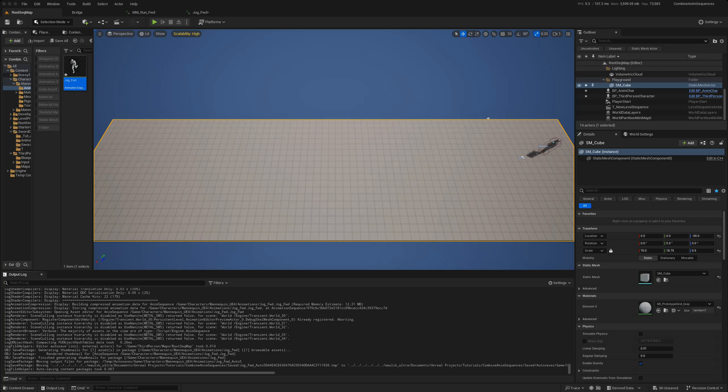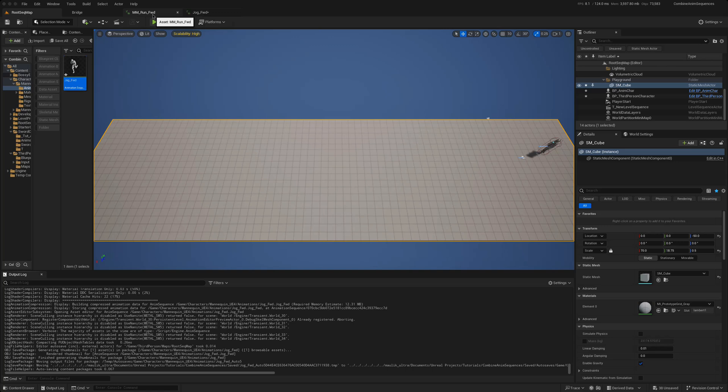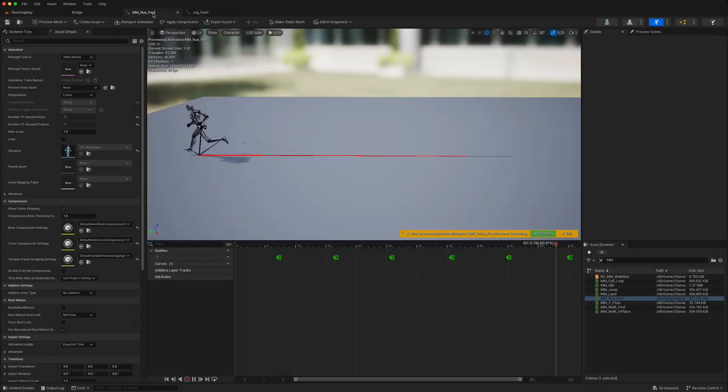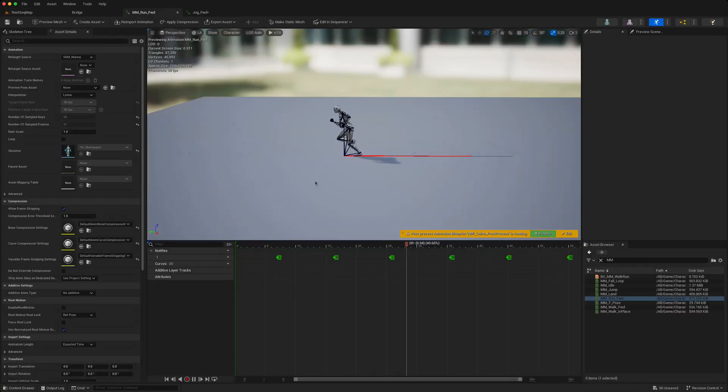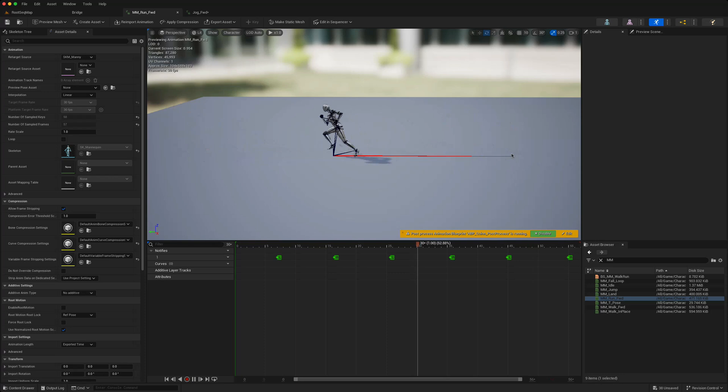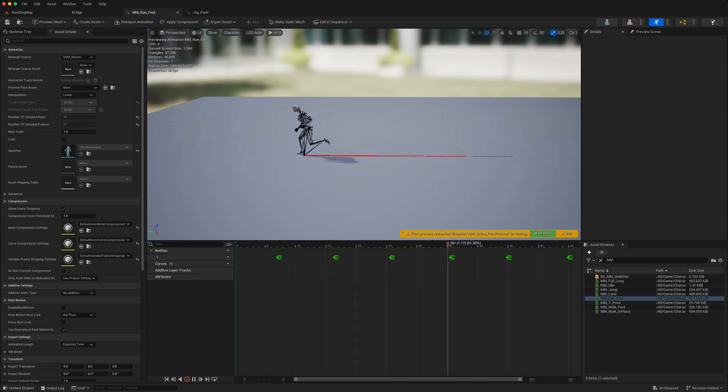So what is the difference between a root motion animation and an animation with no root motion? In essence, if we look at two animations, this is the run forward and this is a root motion animation. So as you can see, the root bone is moving.